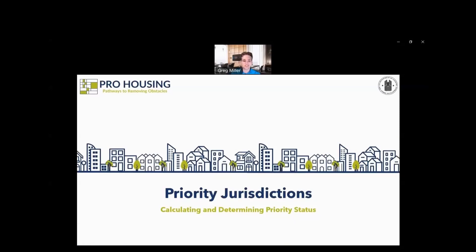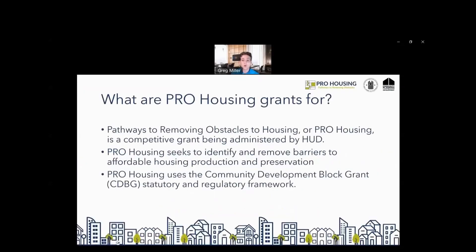Hello, everyone, and thank you for joining today's webinar. Today we're going to be talking about priority jurisdictions for the PRO Housing Notice of Funding Opportunity — both how we calculate and how we determine priority status. I'm Greg Miller, a Program Analyst in Policy Development and Research at HUD, and I've helped with determining these calculations for priority status. The Pathways to Removing Obstacles to Housing, or PRO Housing, is a competitive grant being administered by HUD. PRO Housing seeks to identify and remove barriers to affordable housing production and preservation, and it uses the Community Development Block Grant statutory and regulatory framework.